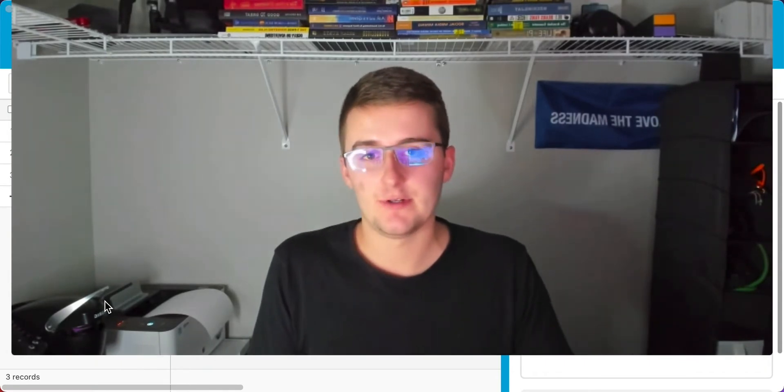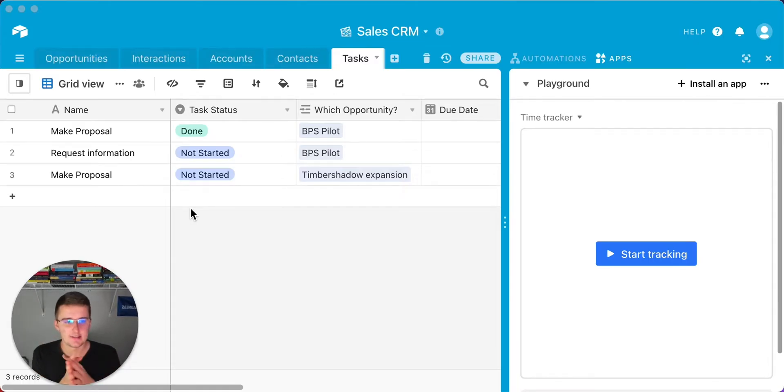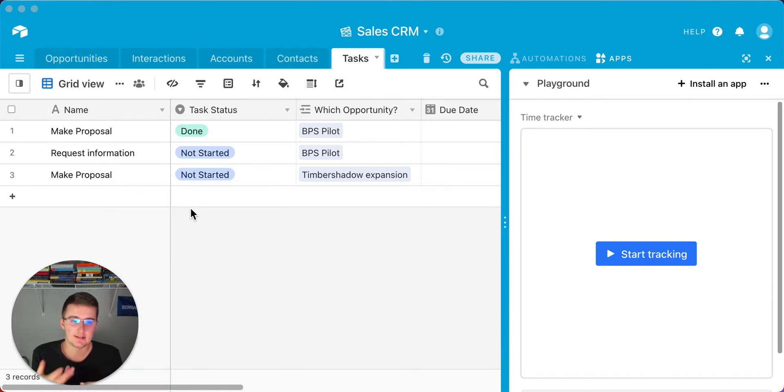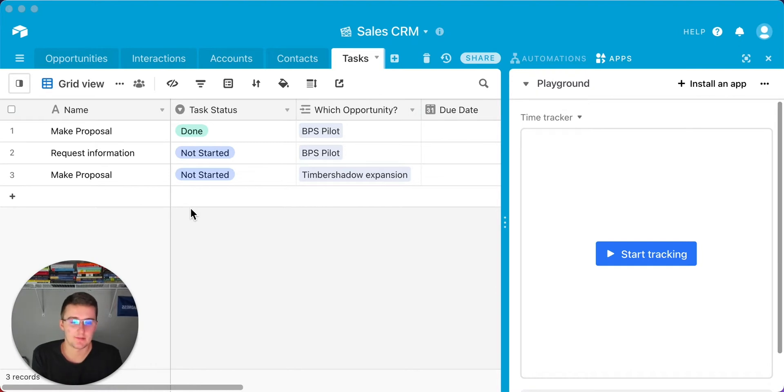Without further ado, we'll get right into the video now. As you can see, we are in the sales CRM database. For this, we're going to be adding the time tracking feature to a task management database. This is in the sales CRM, so we're tracking tasks on opportunities. These would be maybe all of the tasks that go into your sales process, your CRM management.